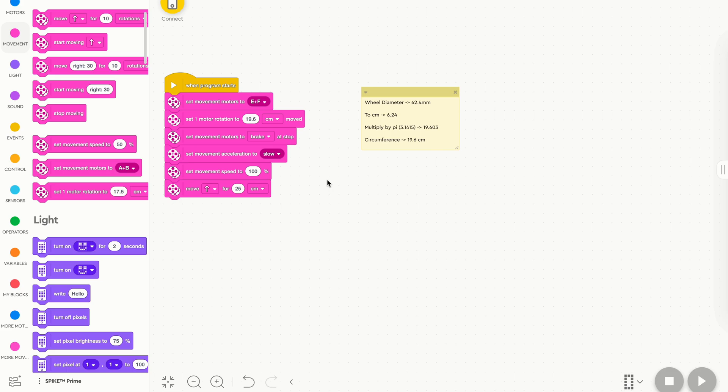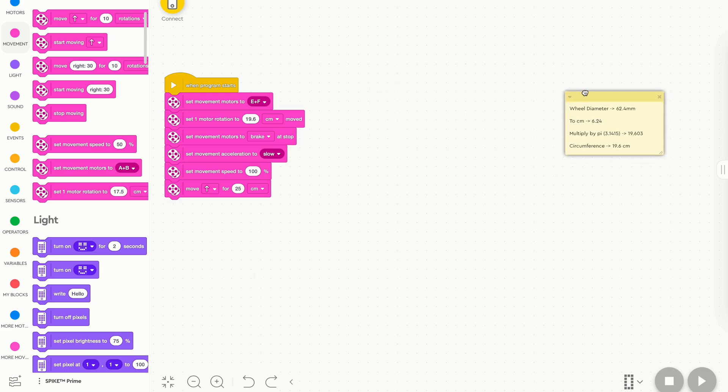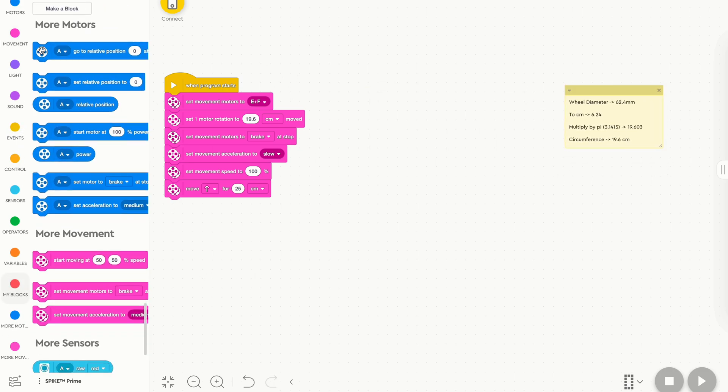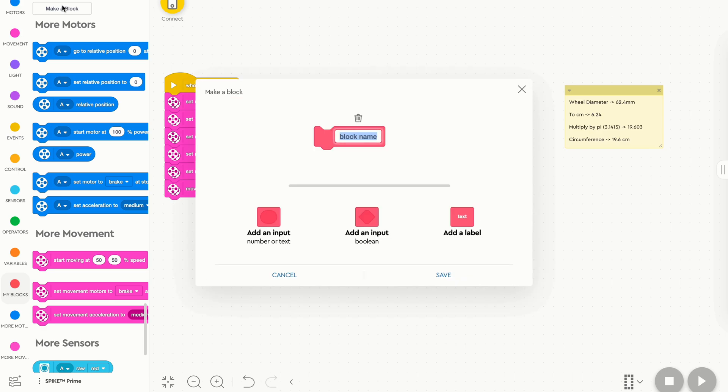Now we have all of this code here, and it's not really worth it to have all of this, so we're going to turn this into a my block. So I'm going to move this out of the way, but we're going to go to my blocks, we're going to make a block, and in block name, we're going to type in move straight.